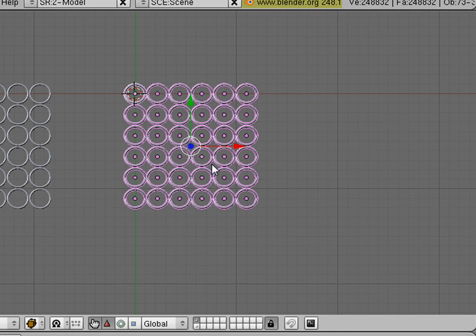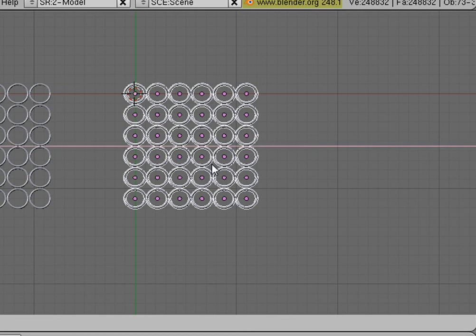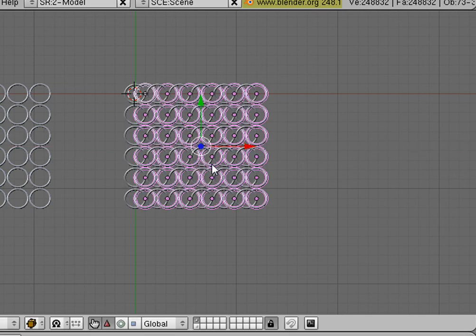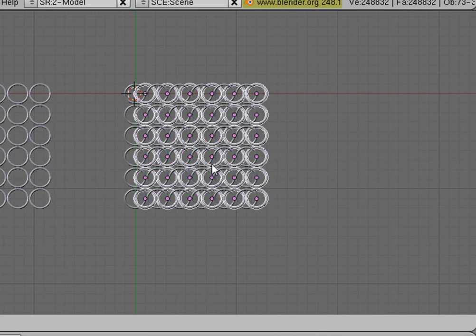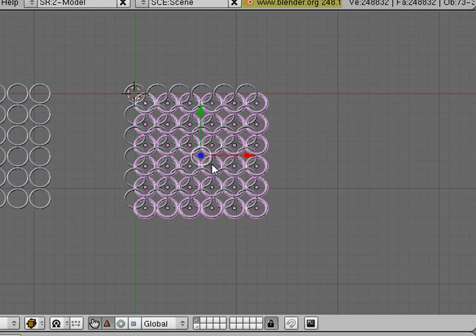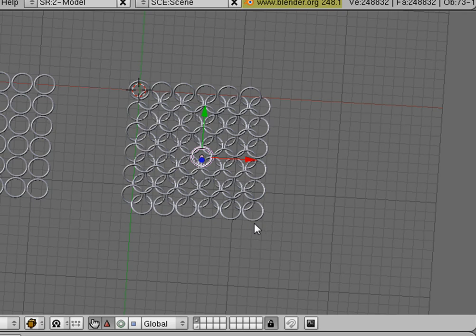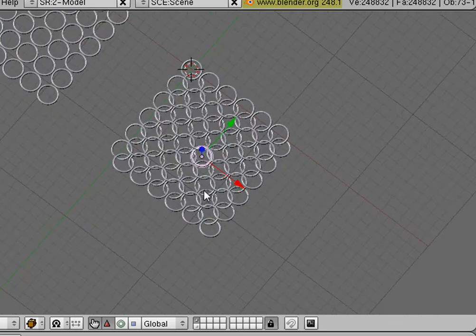And we're going to hit G for grab in the x-axis 1. And we're going to hit G to grab in the y-axis and now we're going to go negative 1 and hit Enter. And there you go. We'll hit A to deselect all and now you have your chainmail cloth.